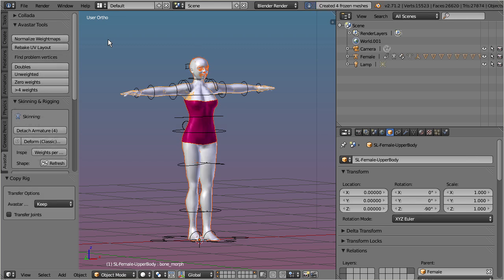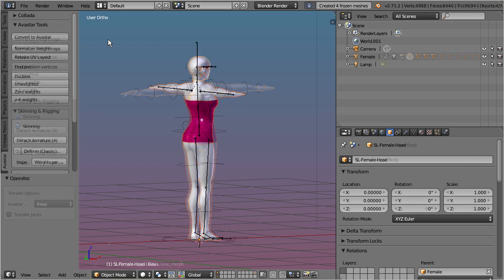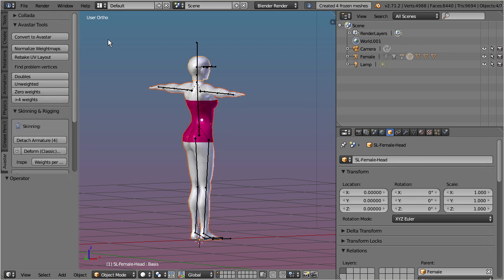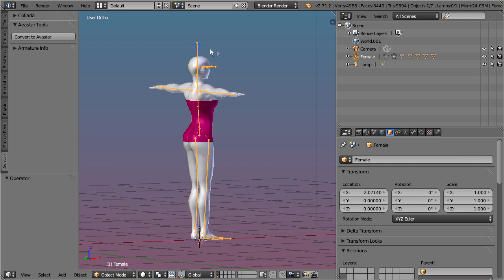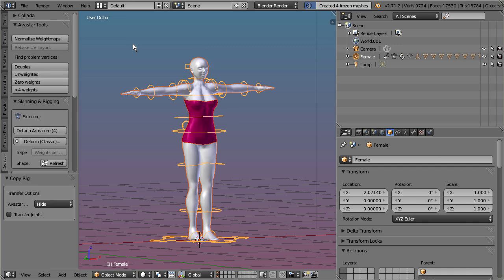In some special cases, you might want to migrate the entire armature including the avatar dummy. In that case it is sufficient to select the armature. Then a click on migrate to Avastar will move the entire mesh collection to the Avastar armature. In this case Avastar hides its own meshes by default.